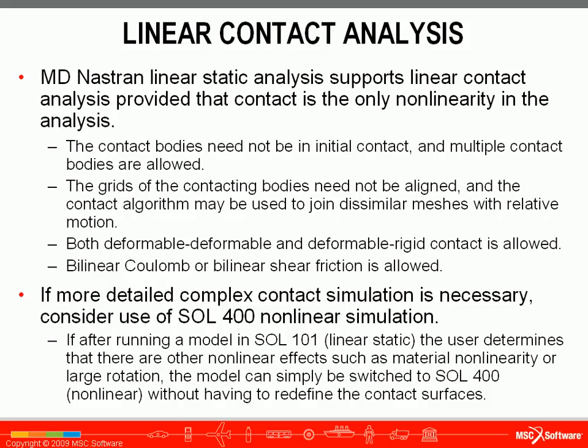If you need more complex contact simulation, you have the ability to create a Solution 400 nonlinear simulation without having to redefine your contact surfaces from your linear static analysis.